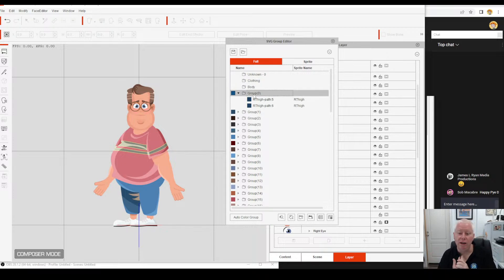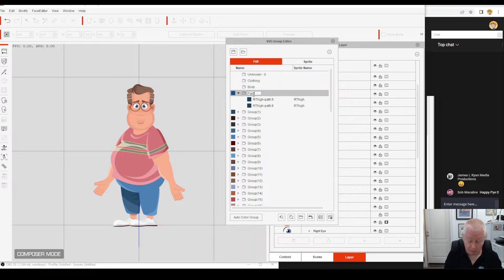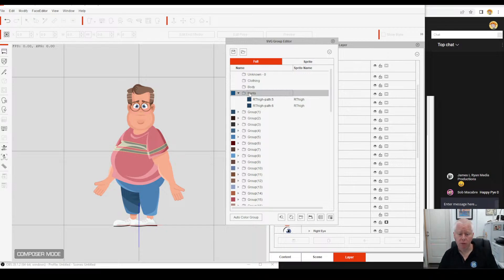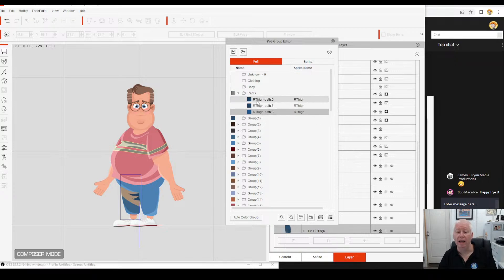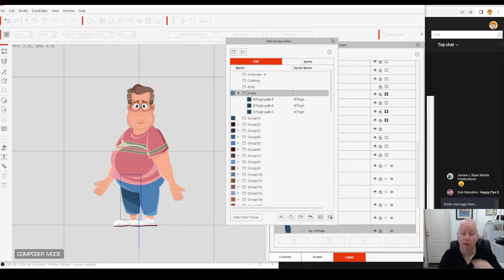So if we click on this group here, we can see as it's flashing just below his groin that this is part of his pants. Therefore, if we rename this group 'pants', we can drop all of the sections that are his pants into this folder. You can click on it on the character or on the list. This piece here we know is part of his pants — there it is highlighted for you. So we take a left click, hold it down, drag it up, and drop it into the pants folder.